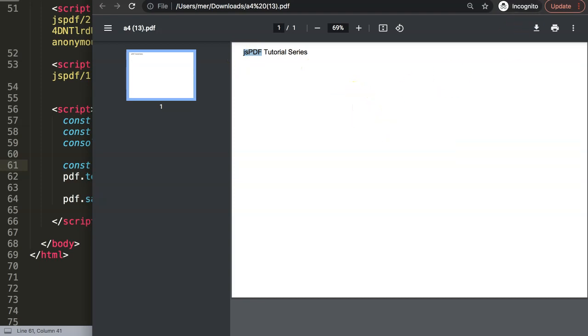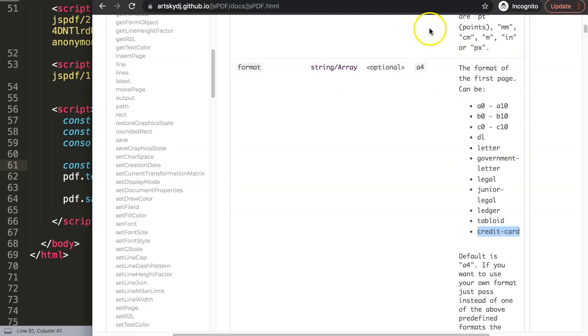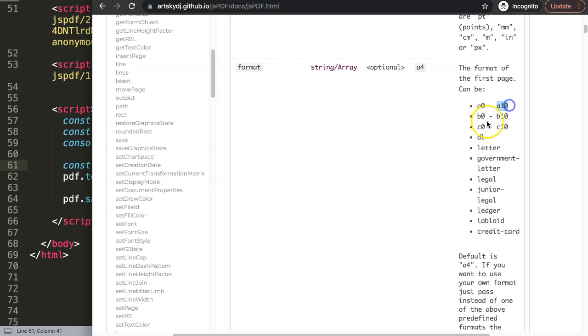If you go to the official documentation you can see here it goes from A0 up to A10, B0 to B10, C0 to C10. You can see every other format that is necessary.